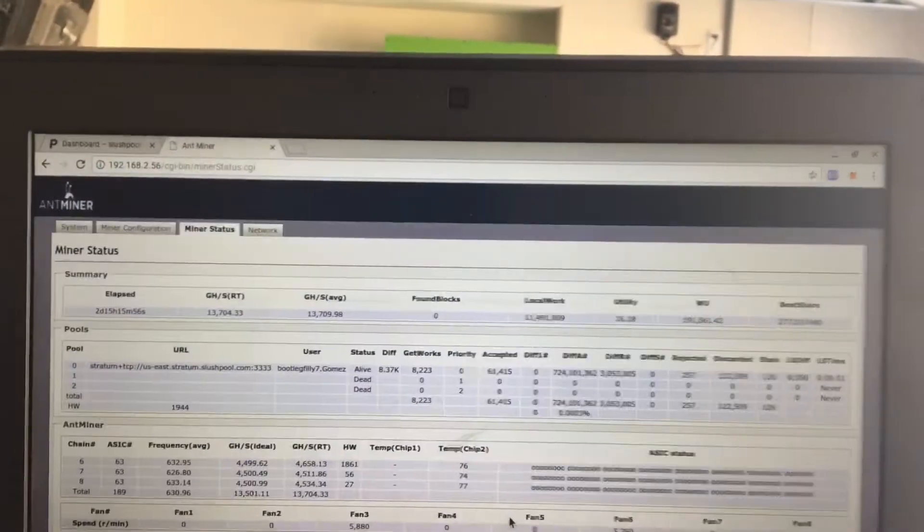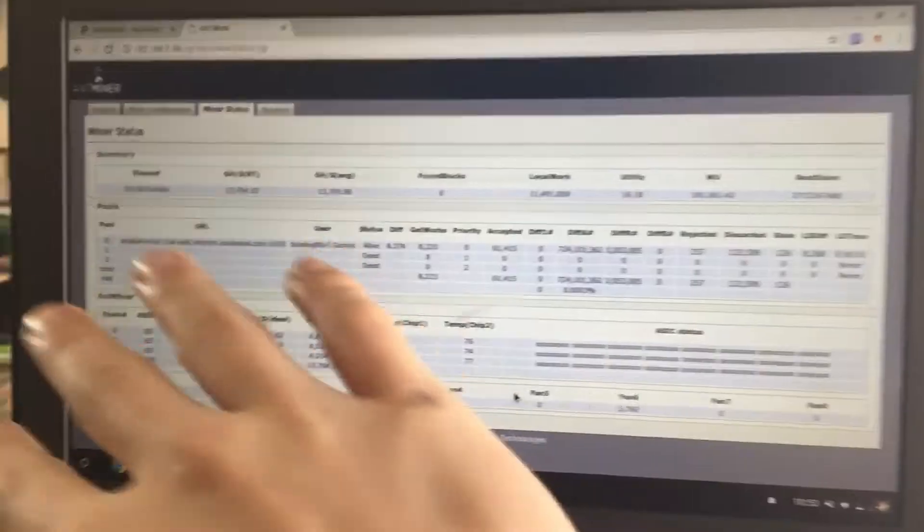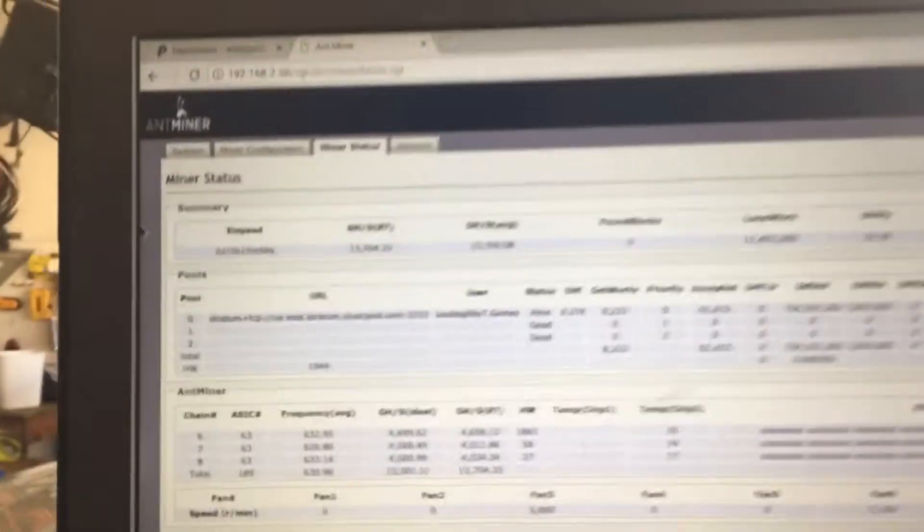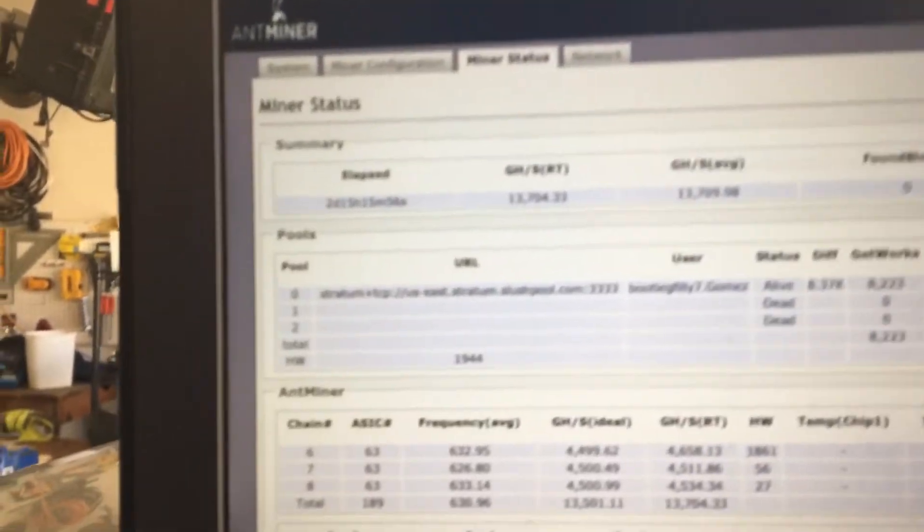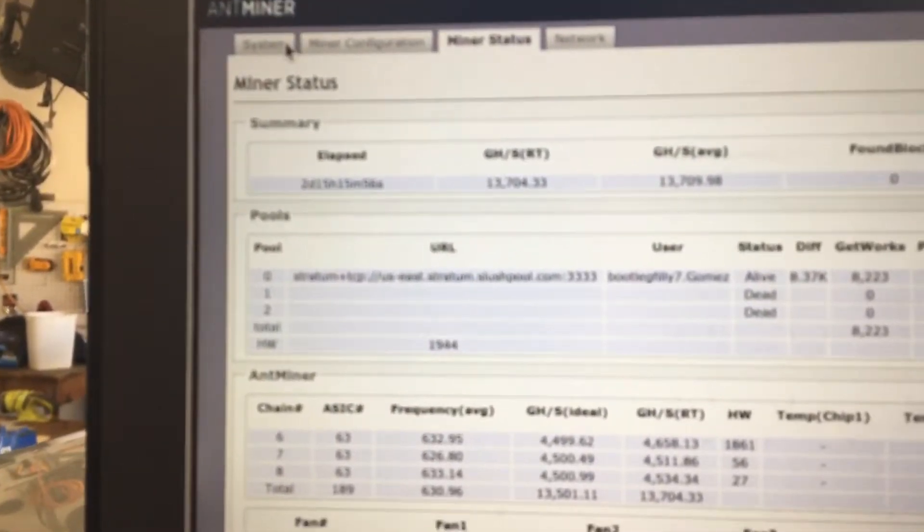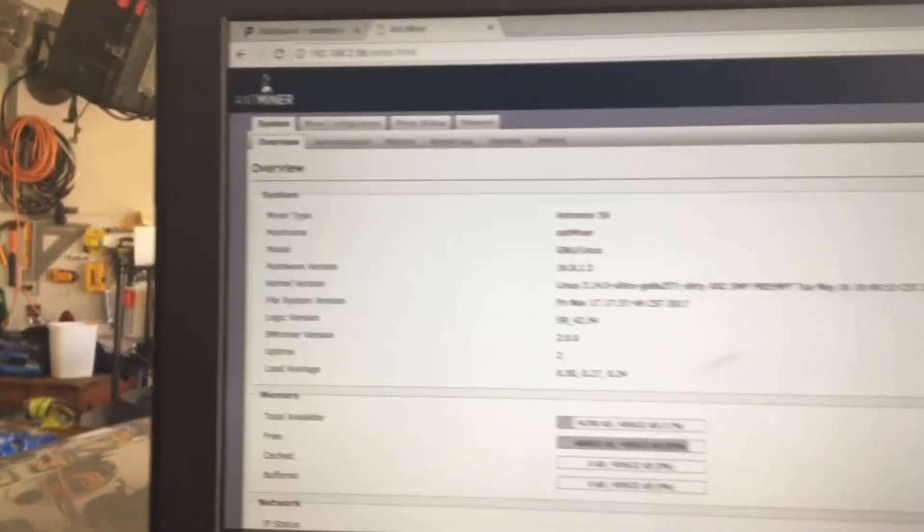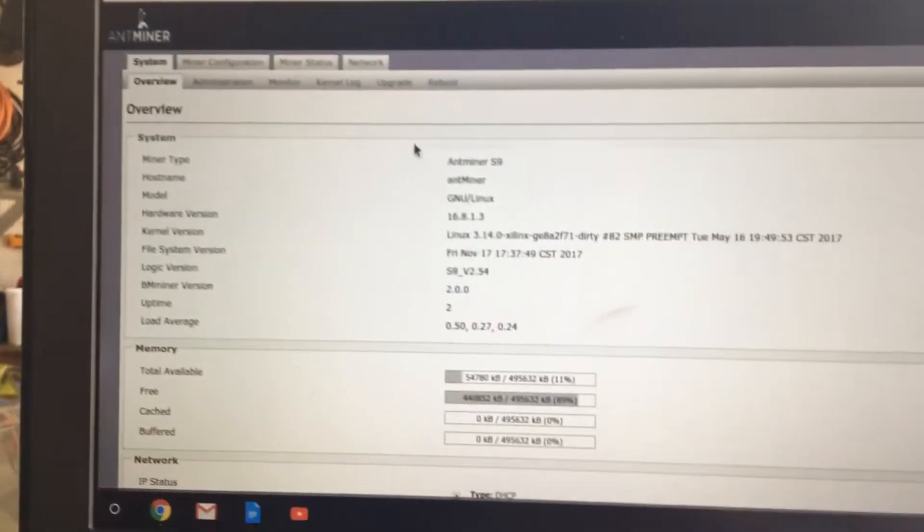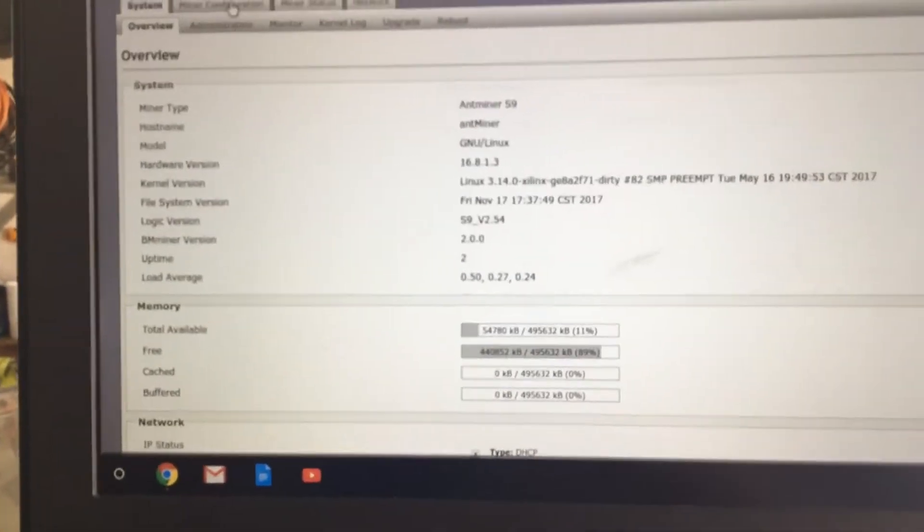So, first off, we are going to be starting here. You're going to be starting off at the system. So your overview is going to be nothing, there's going to be some blanks here.